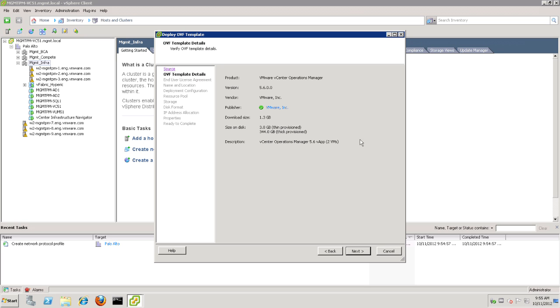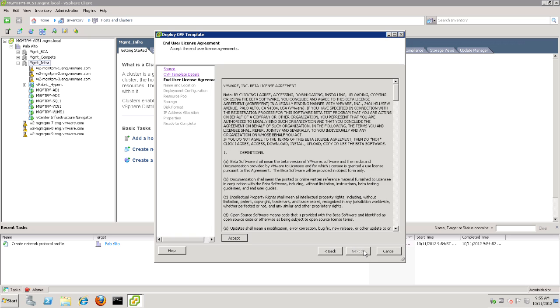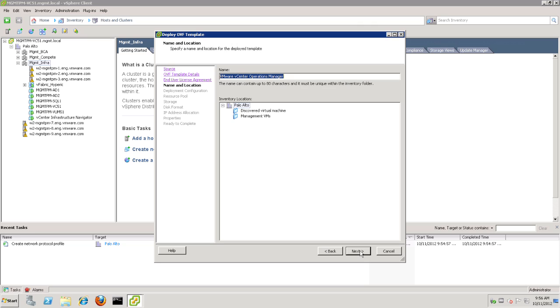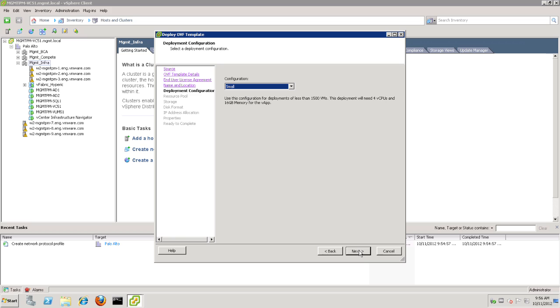The next screen will simply verify that this is the VCOps Manager 5.6 installation. And we'll go ahead and click Accept for the user license agreement. Now, if you wanted to, this screen will allow you to change the name of the deployment. We're just going to leave it as VMware vCenter Operations Manager. And we'll choose exactly where we want to install it. We're going to go ahead and drop it into our Management VMs folder, which we've already created.